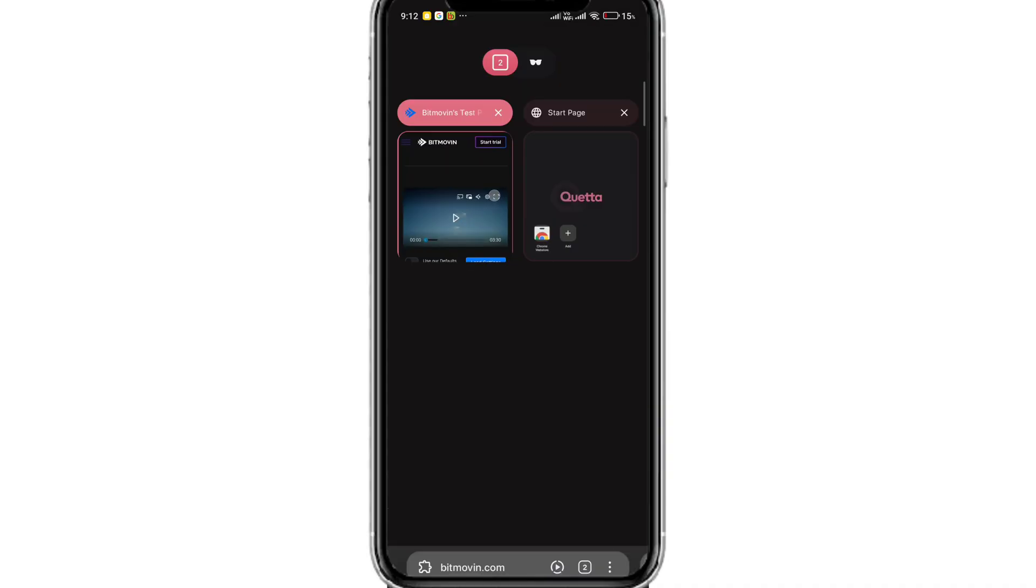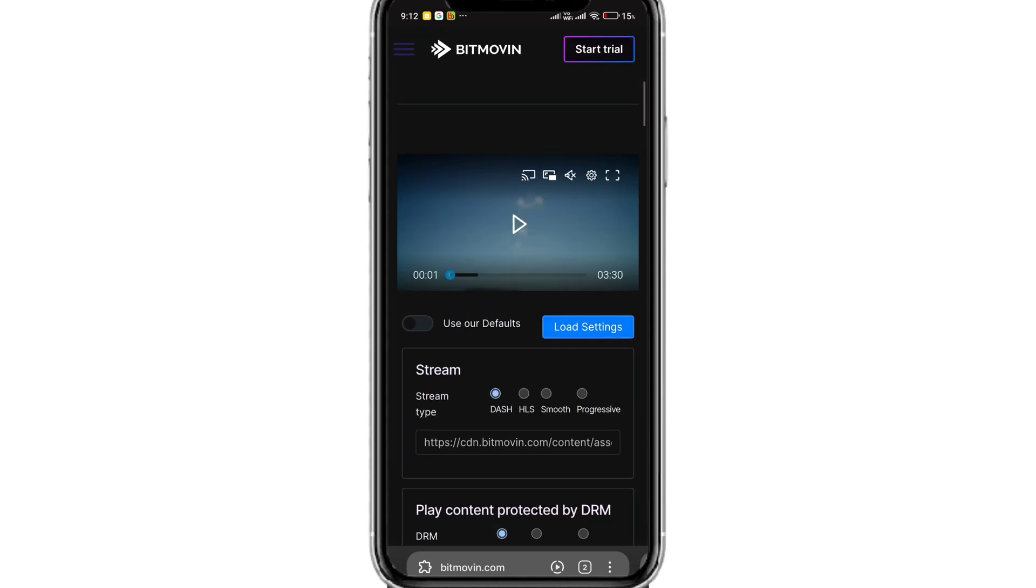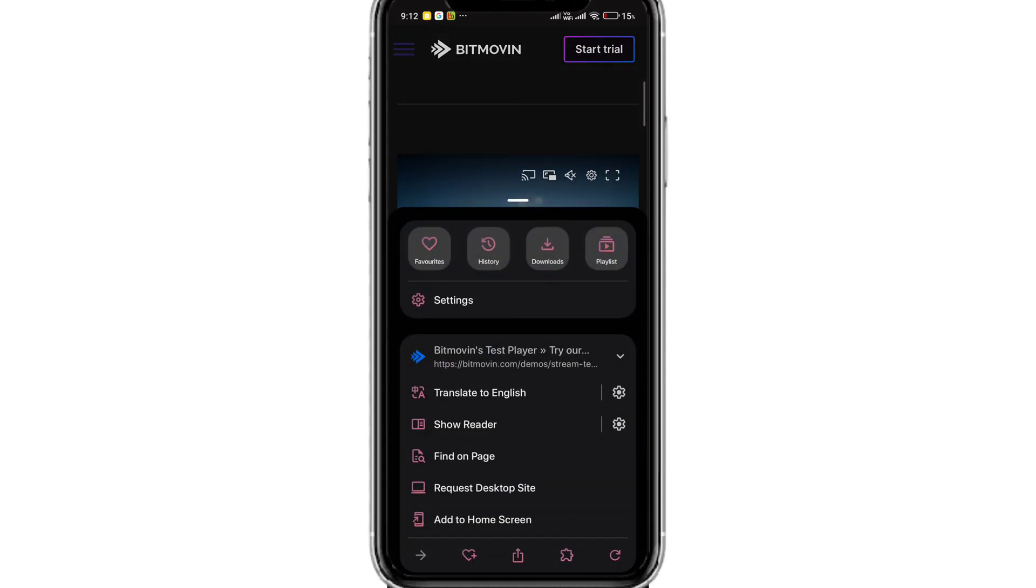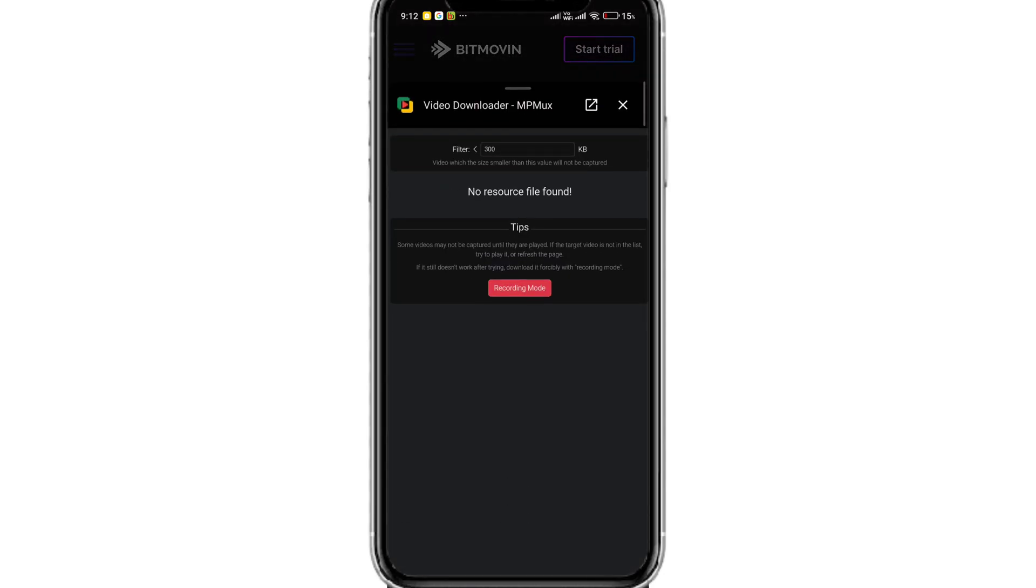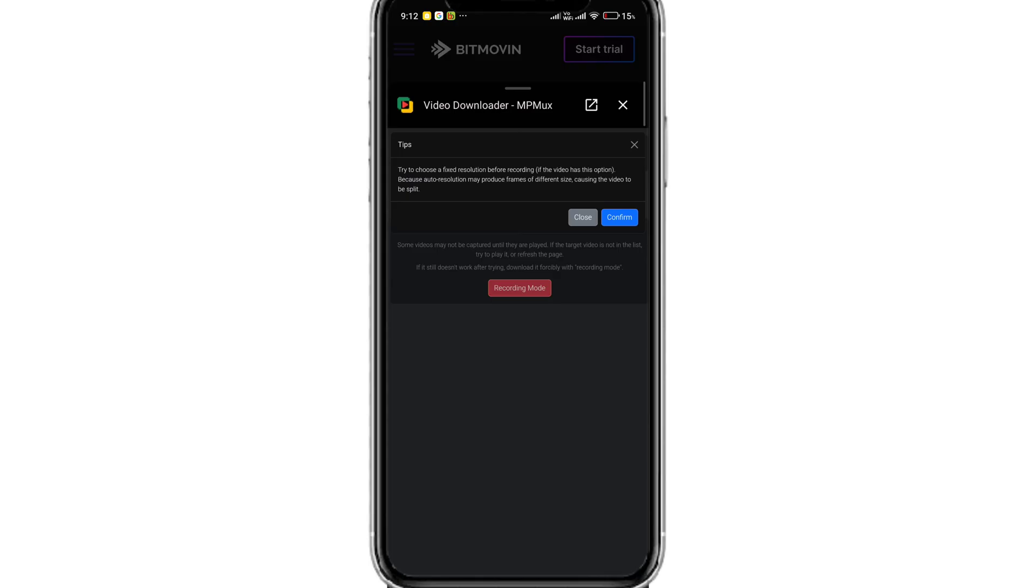If the extension is unable to detect the streams or if the streams are encrypted, this is how you can download the video. As you can see when I open the extension, I do not see any download options. Simply click on record mode and click confirm.